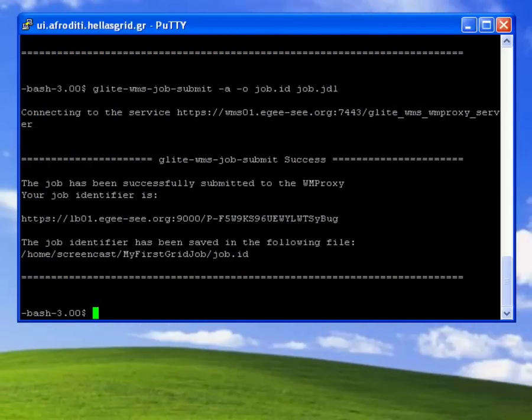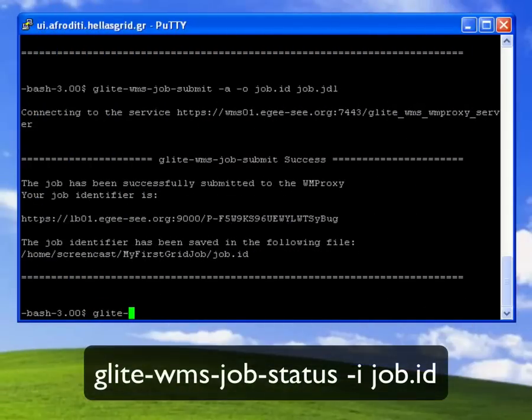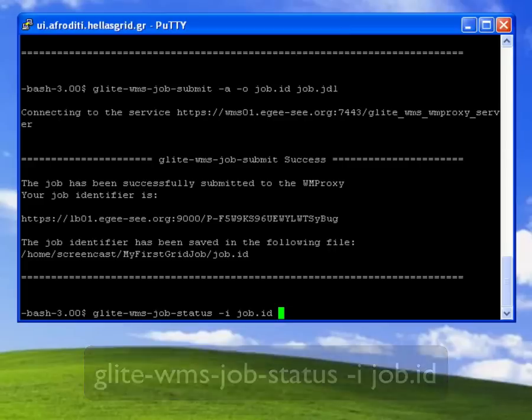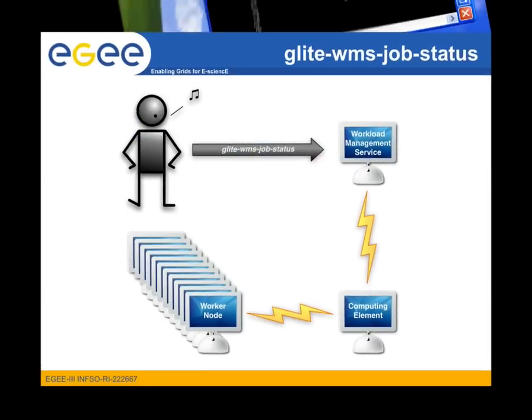So returning back to the command line, to check the status of my job I use the glite-wms-job-status command. I also use the minus i flag to redirect the job identifier as input to that command. As you can see my job is in the done status which means that it has finished execution.